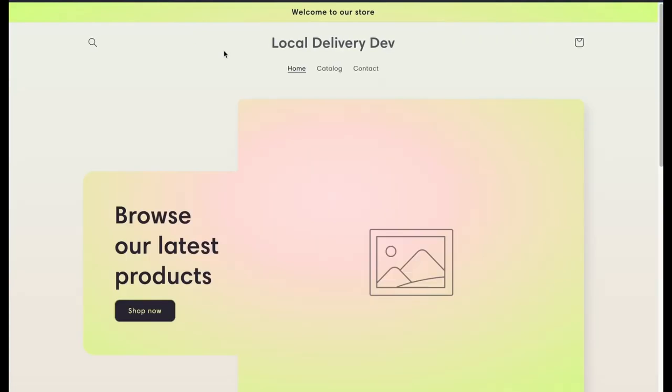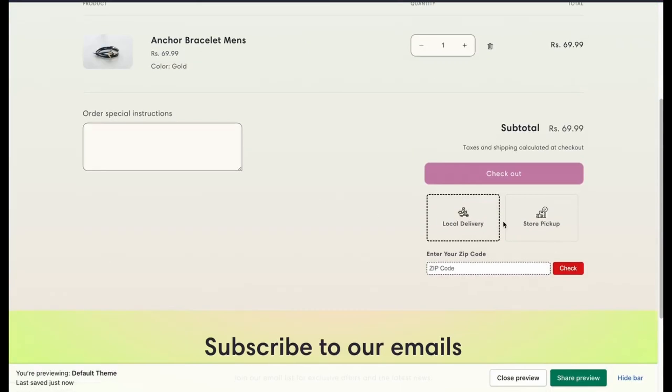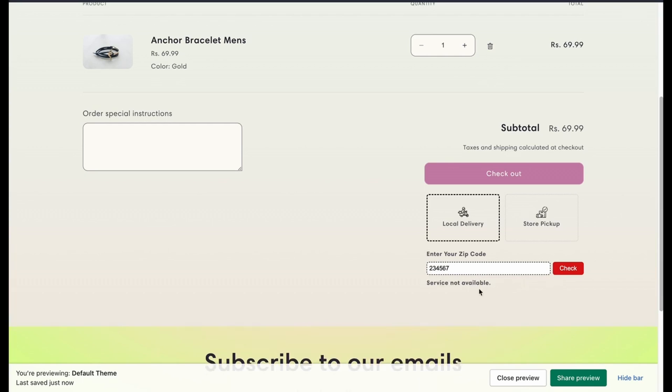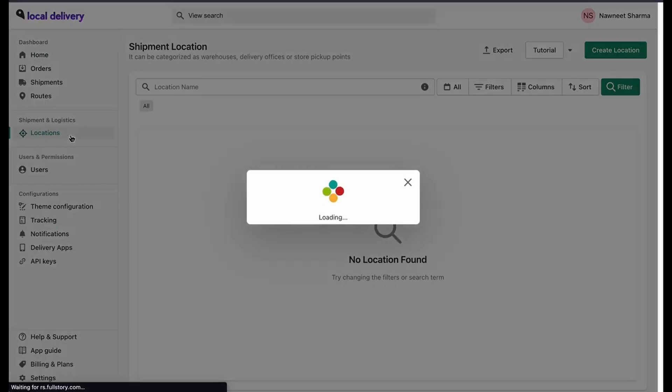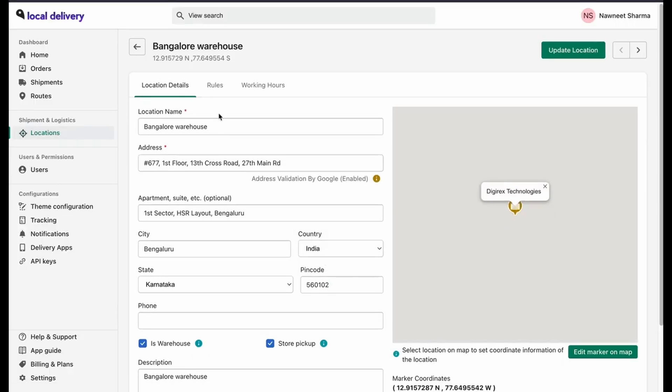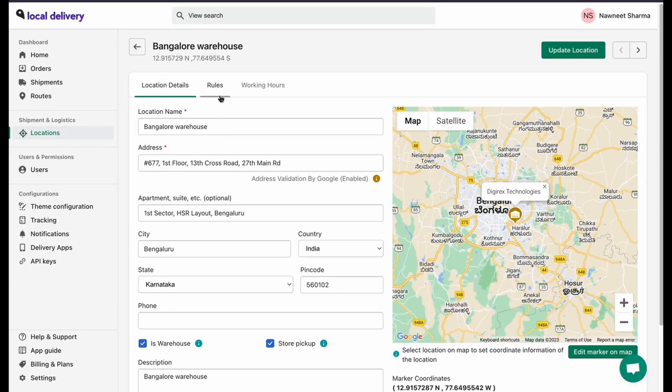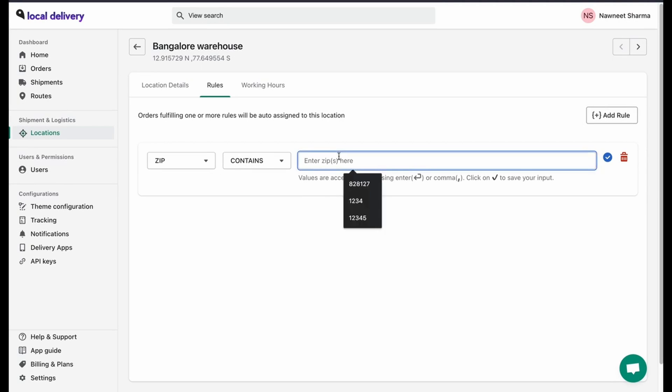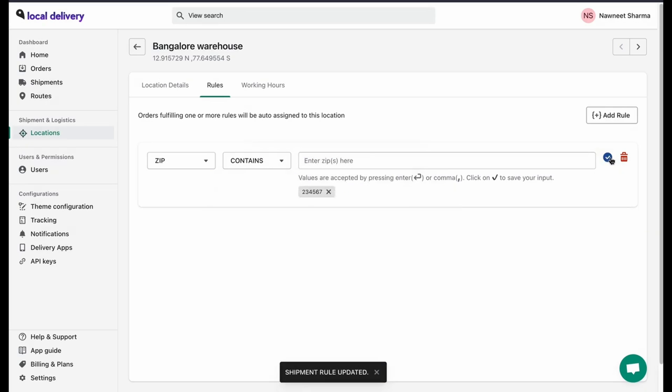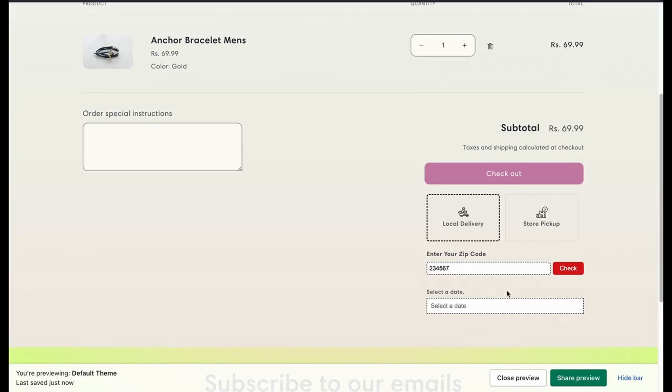Now when you preview the theme and go to the cart page, the customer can see the options that you have selected on the plug-in. Now if you add any particular zip code, the service will not be available. To add a zip code to the dashboard, go to the location, select any location and click on rules. Here click on add rules and select zip followed by contains. Now add multiple zip codes. Once you have added a zip code, click on save.